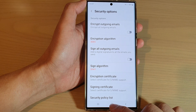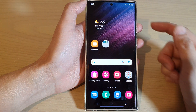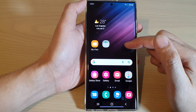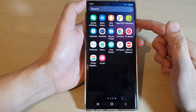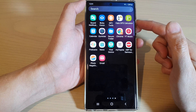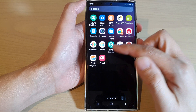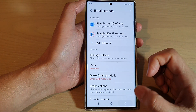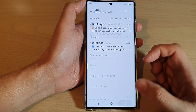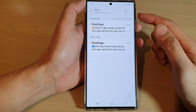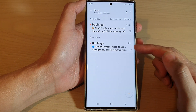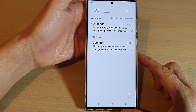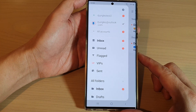First, tap on the home button to go back to the home screen, and from the home screen, swipe up to go into the app screen. In here, open up the Samsung email app, and in the email app, make sure you are back at the inbox or the email list screen, and then tap on the menu key at the top.